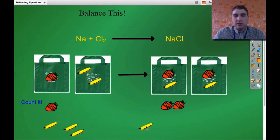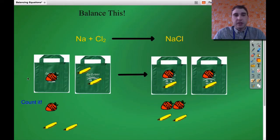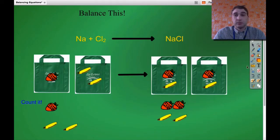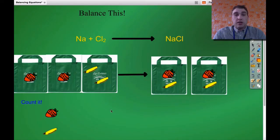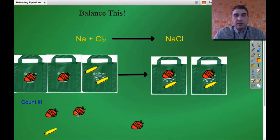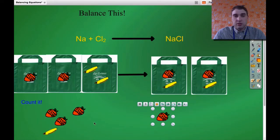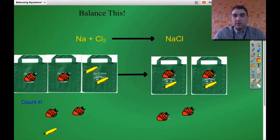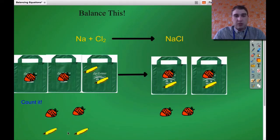So we've got two strawberries on the right side, and how many bananas do I have on this side? Two. Now let's do our count and see if we're balanced. One strawberry, two strawberries — we're not balanced yet. Our limiting factor now is our number of strawberries, so we need to double the number of strawberries on the left. Now we've got two strawberries on each side, and two bananas on each side.